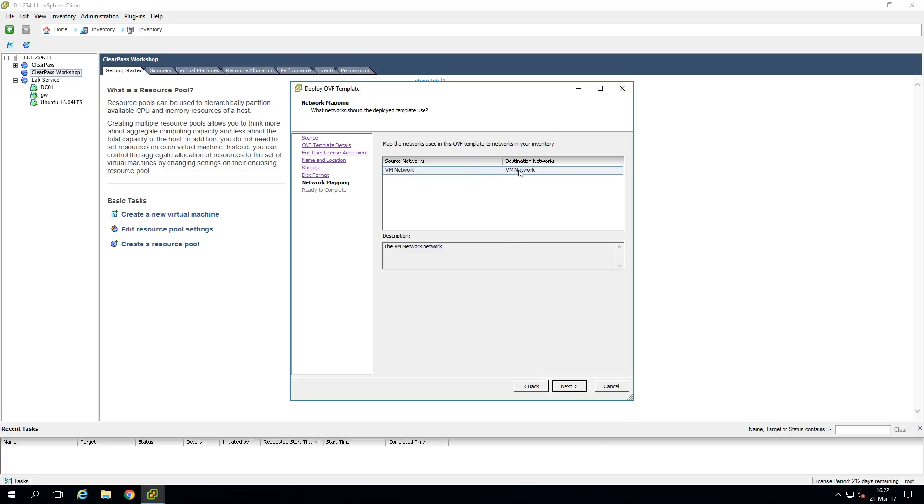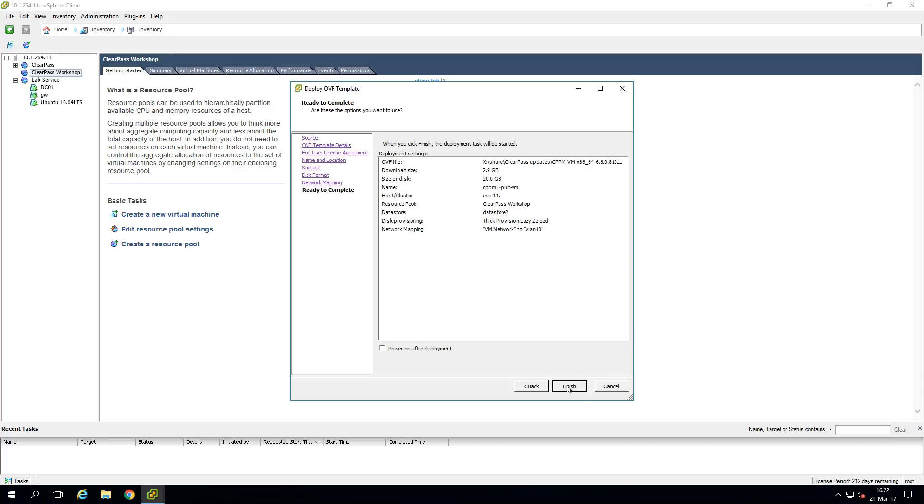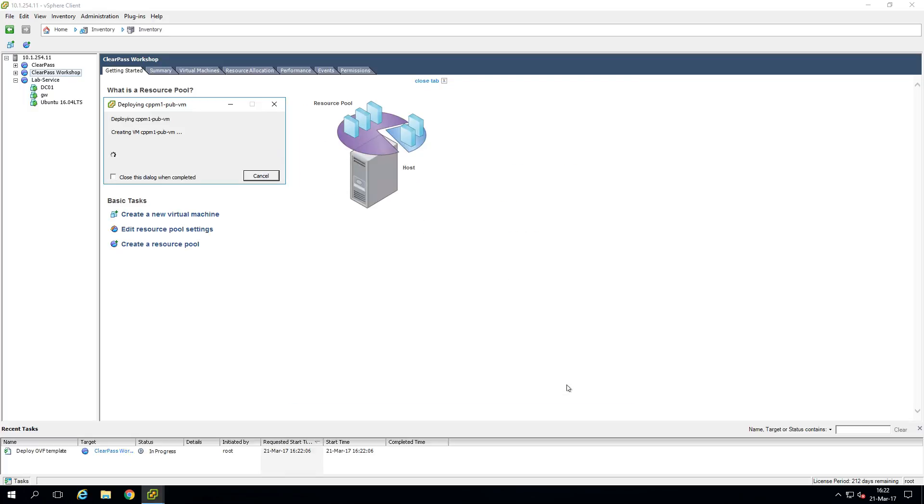So in the next page we will assign the networks. So here from the top down we are deploying for site one the VM. So we select here VLAN 10 as the VM network for this appliance. And this is the summary of this deployment. So now we can click finish. And you can see it is deploying the VM on our system.